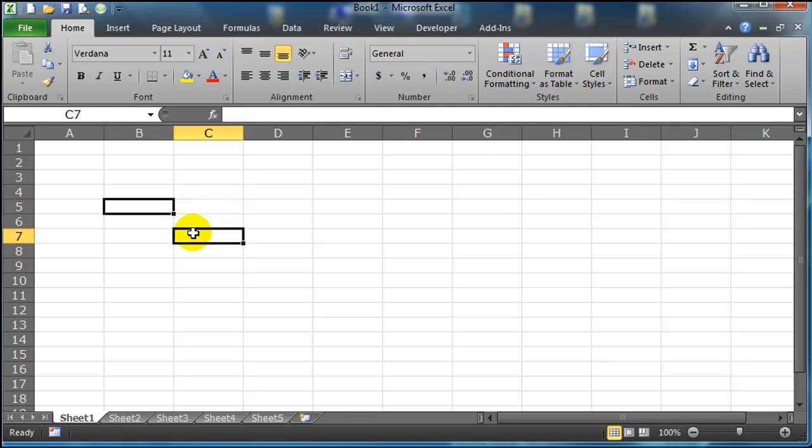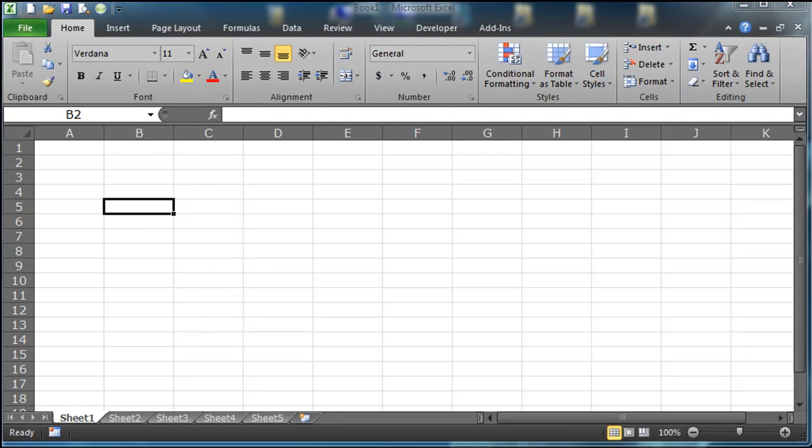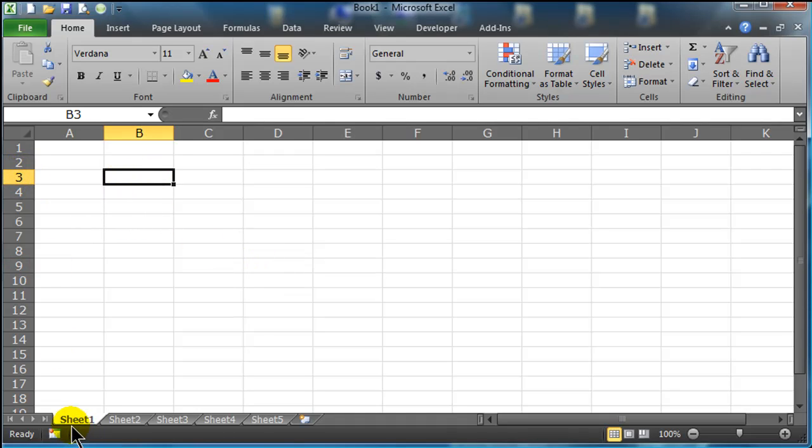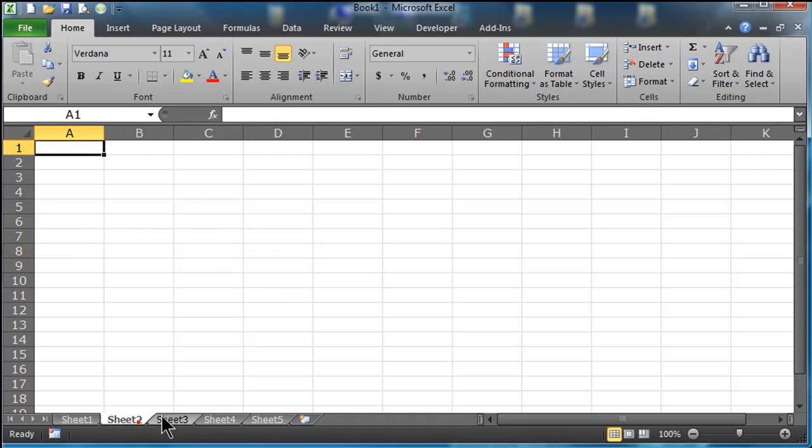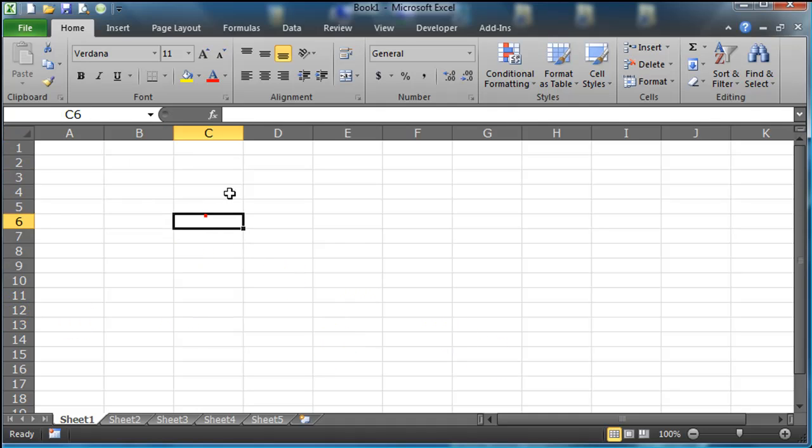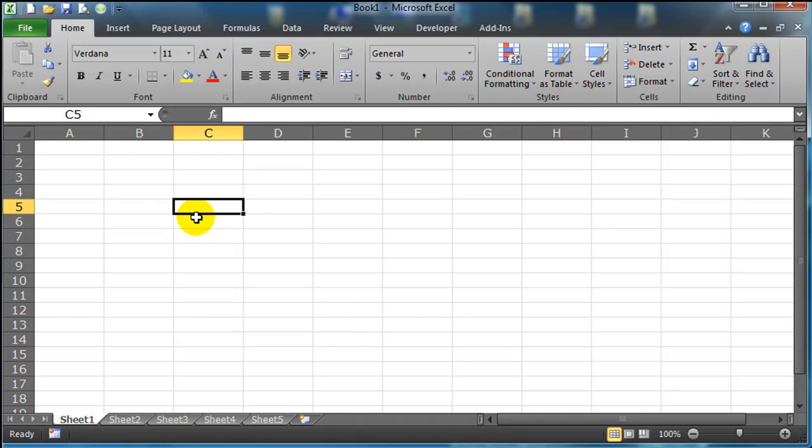So I just want to run down a couple basics here on Excel. I've got my spreadsheet and basically I'm on sheet one of multiple sheets. I'll stay on sheet one here for a bit. I've got my columns indicated by letters,